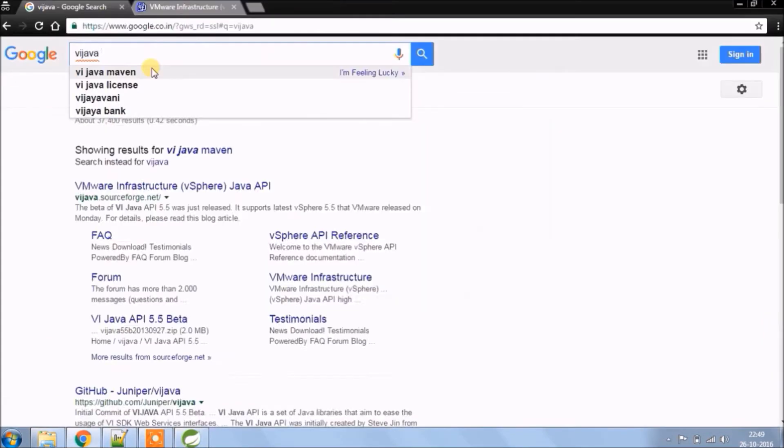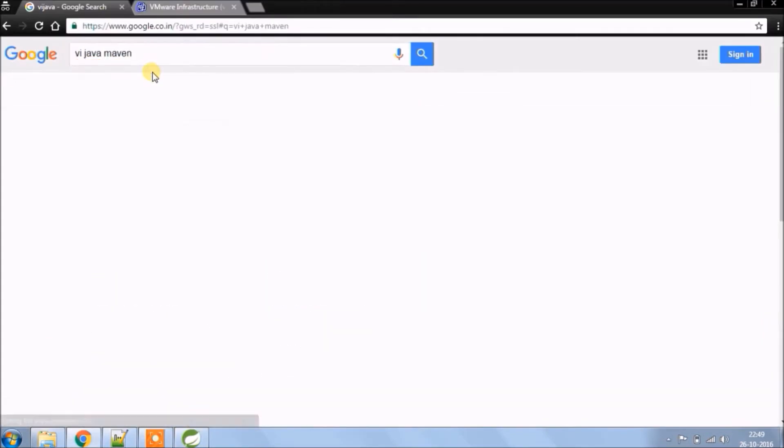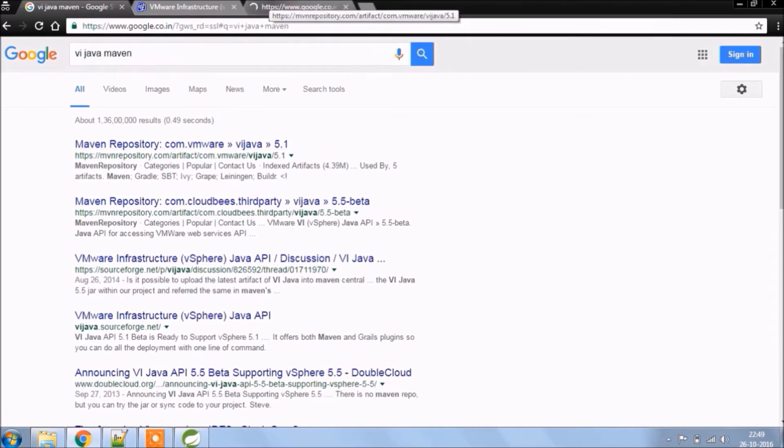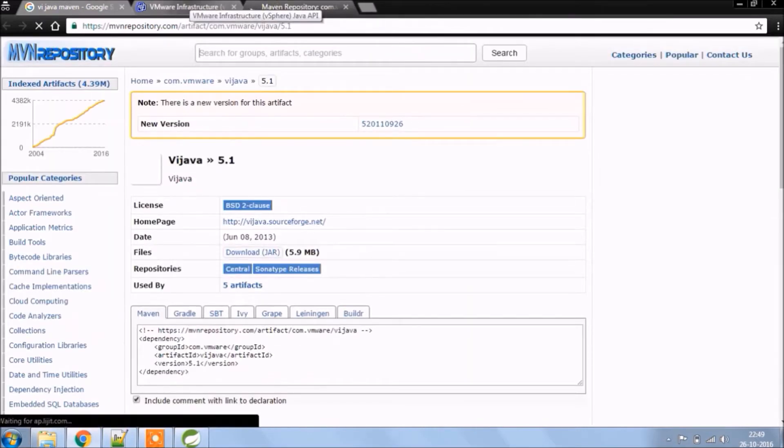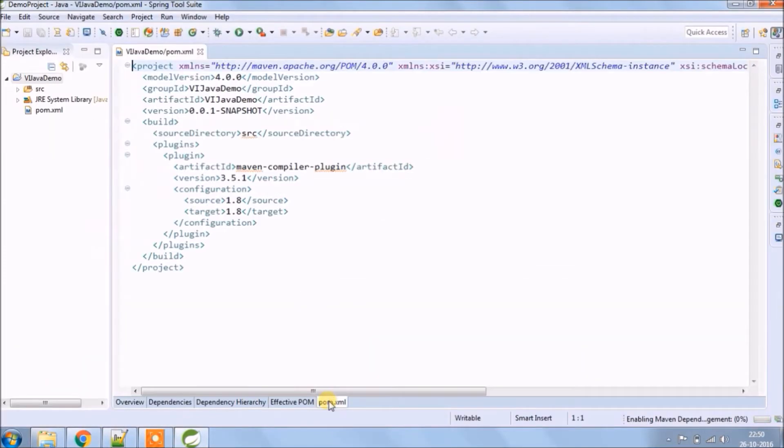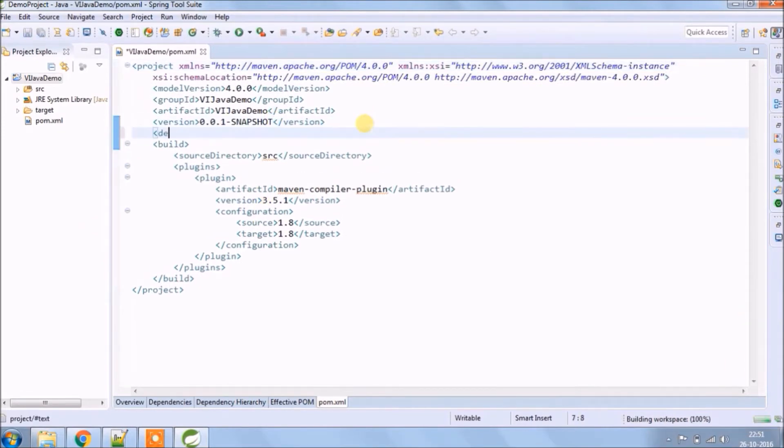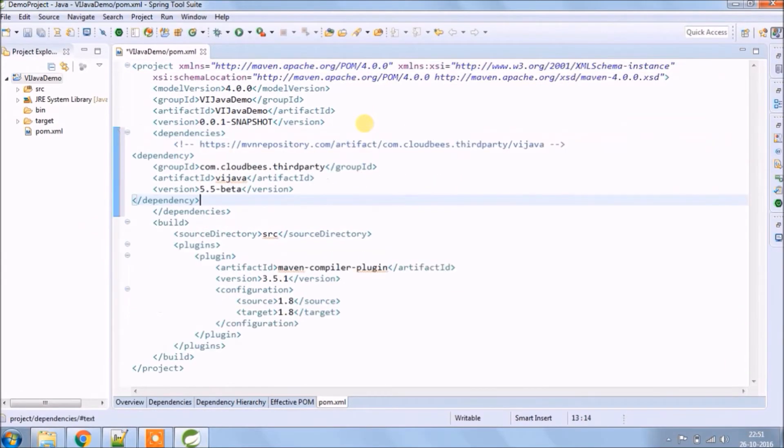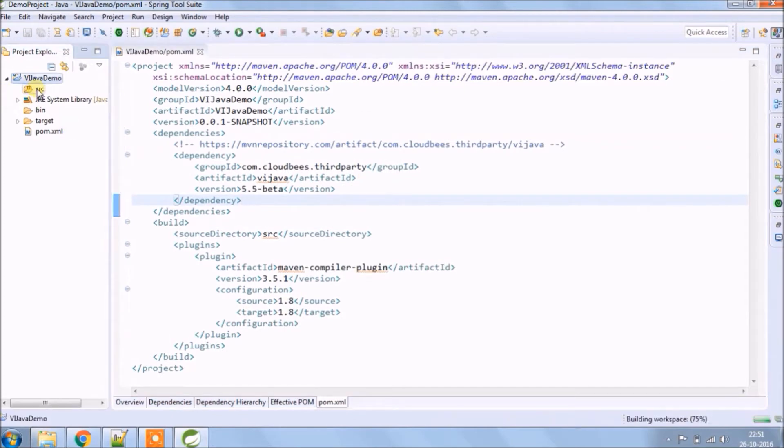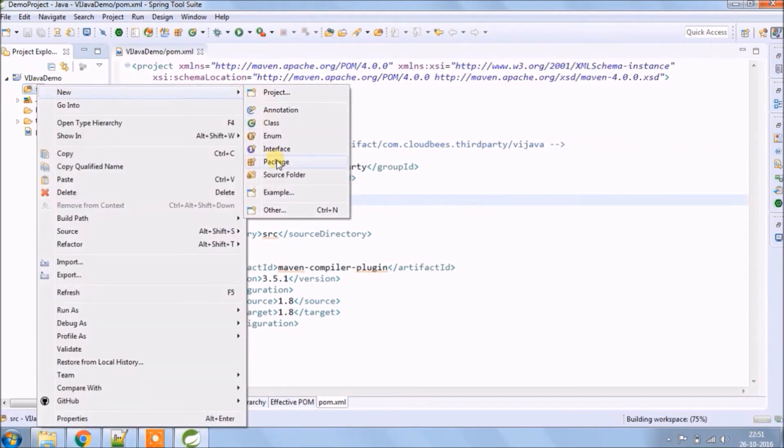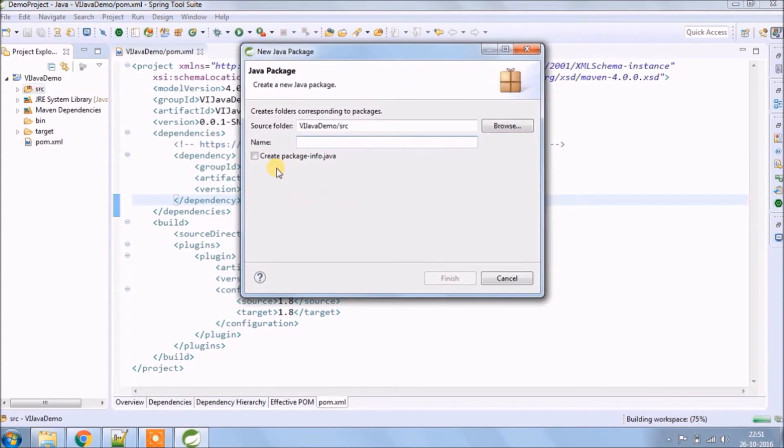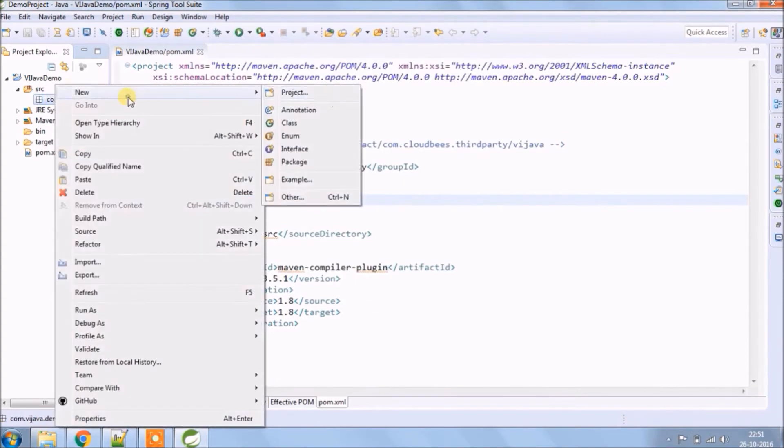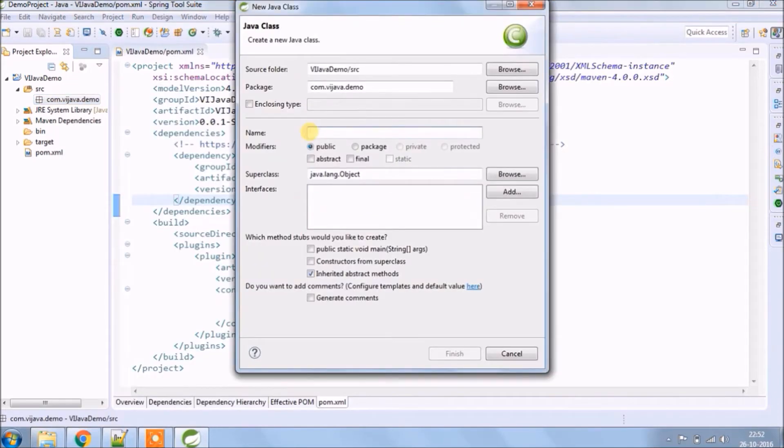By the time, search for Vyjava Maven dependency. Copy this and paste it to pom xml file. Now let's create a package.